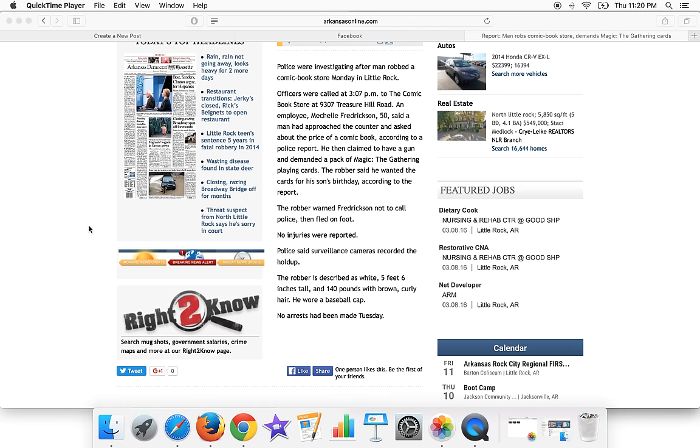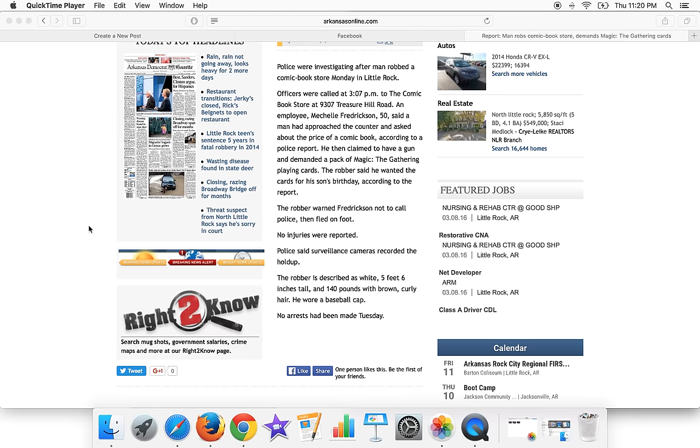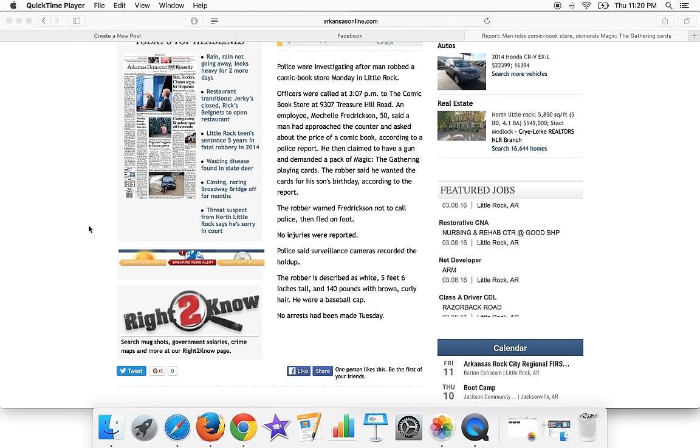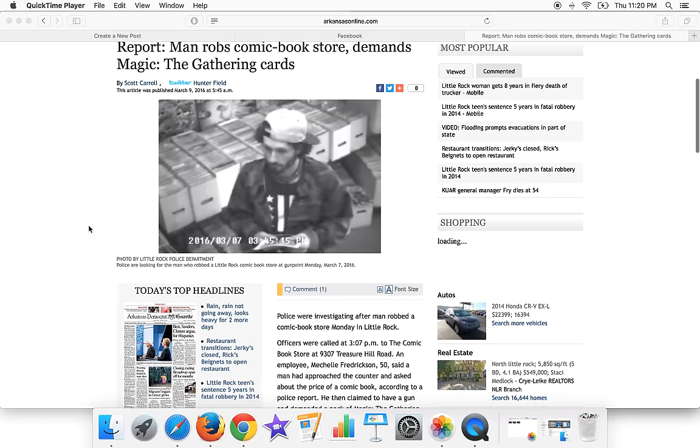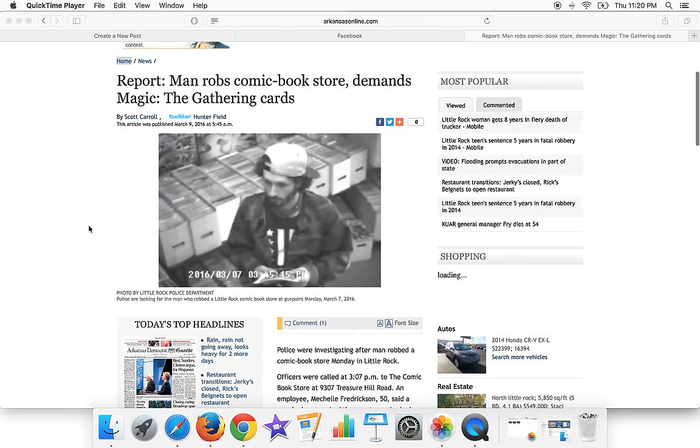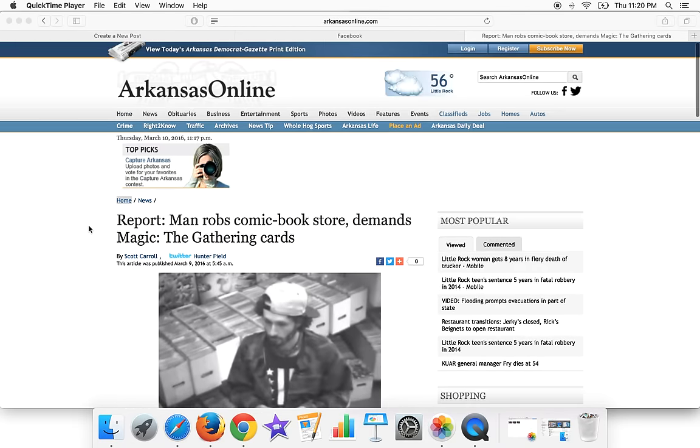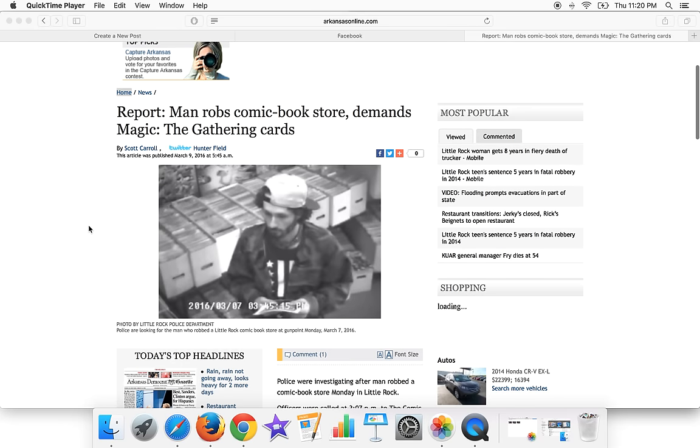The robber is described as... no arrests have been made Tuesday. Probably one of the most bizarre, if not the most bizarre story I've ever read involving Magic cards.